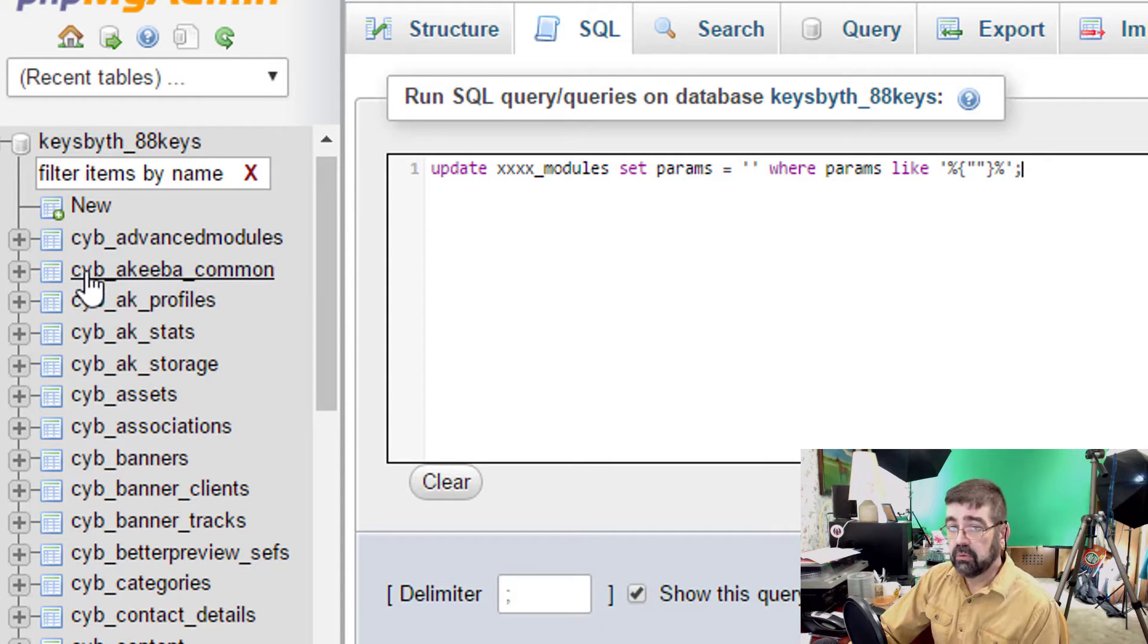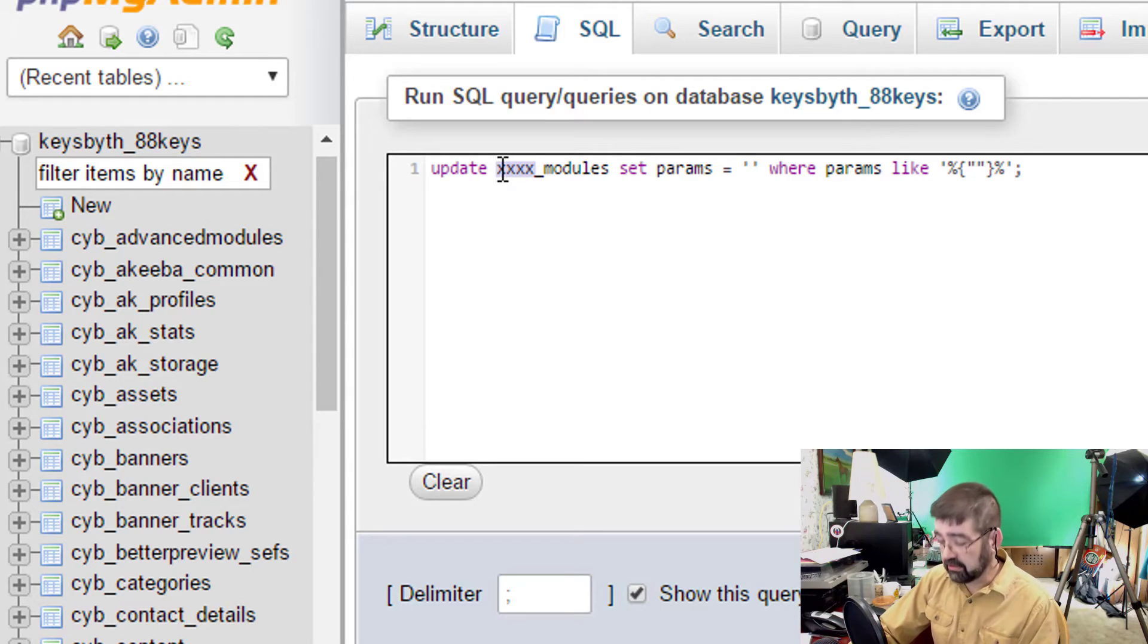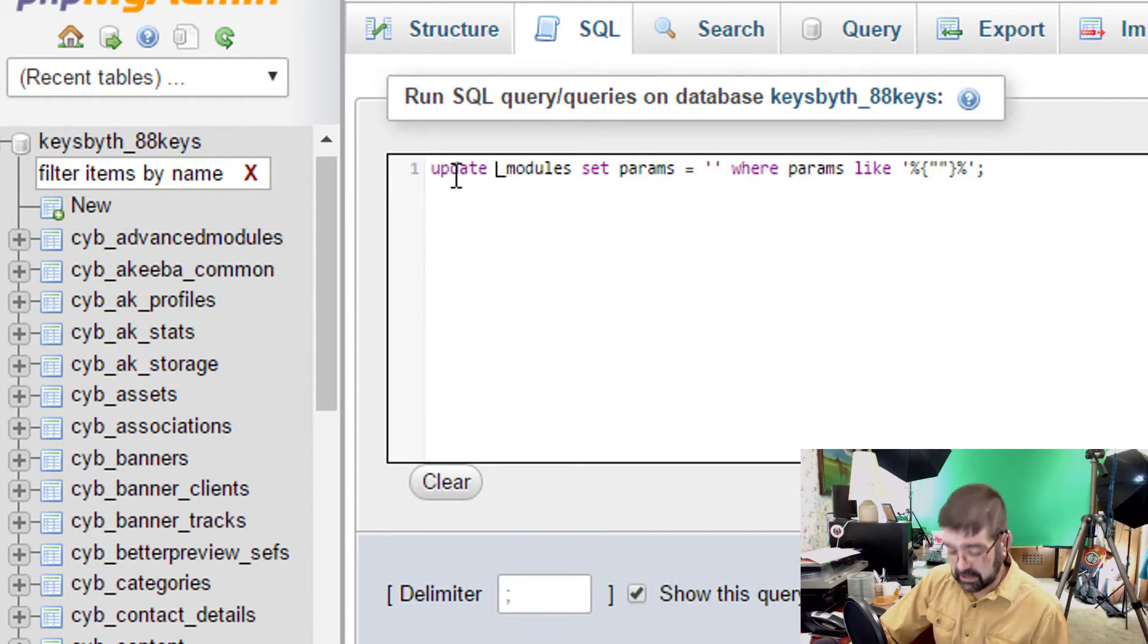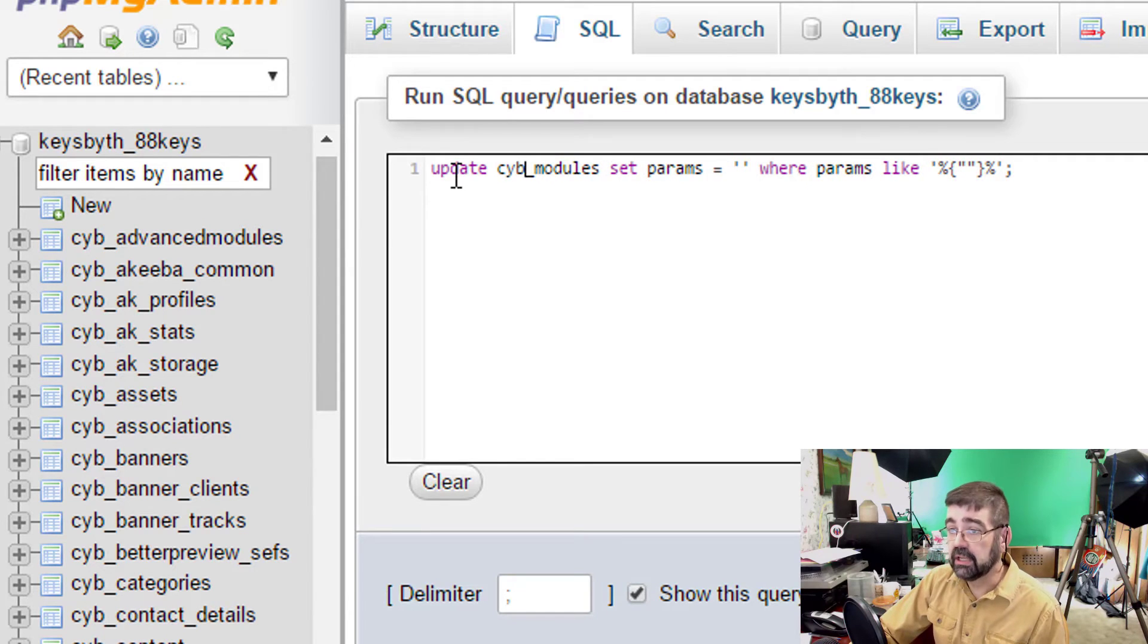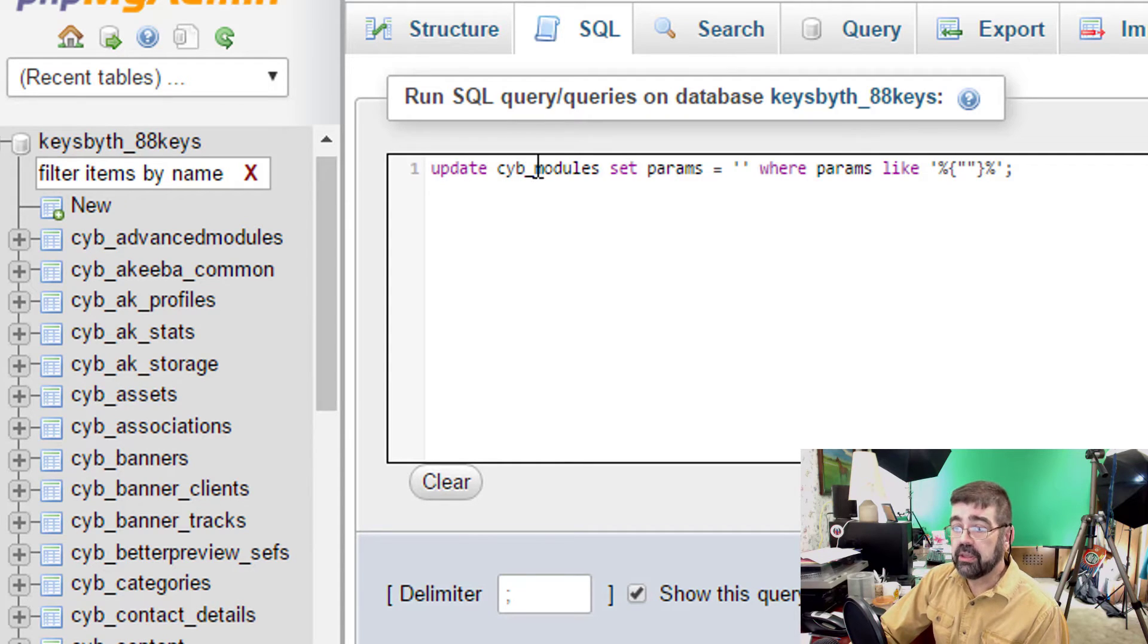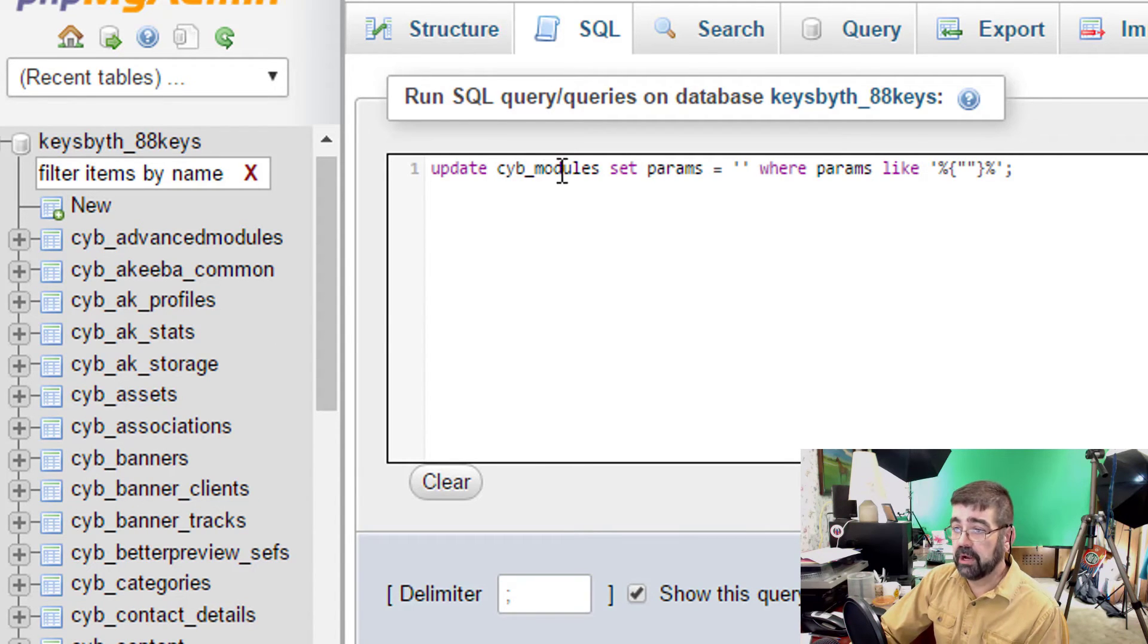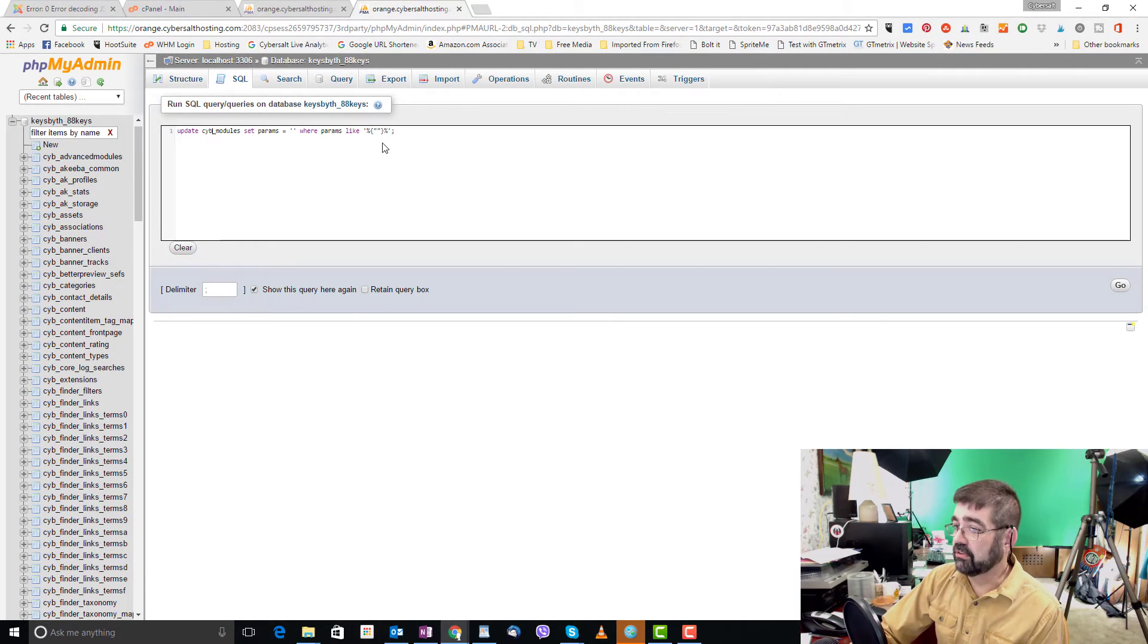So you want to match the prefix replacing the four x's in this line with whatever the prefix is for your database CYB in this case and so this SQL query is going to run on the on the table modules in this database CYB underscore modules and it's going to do some looking around and do its thing.